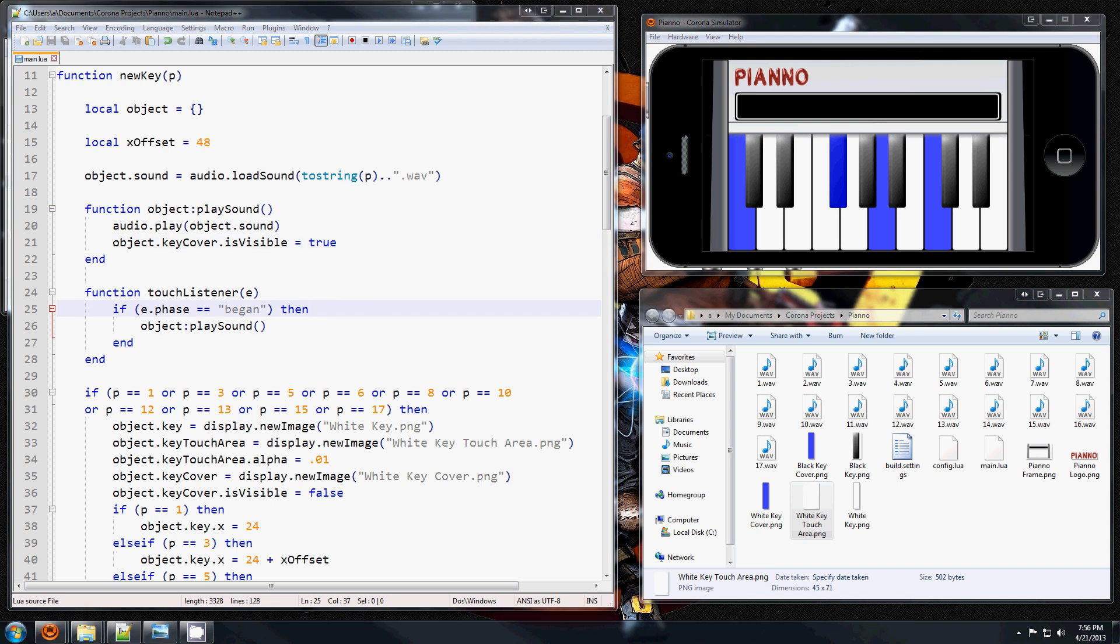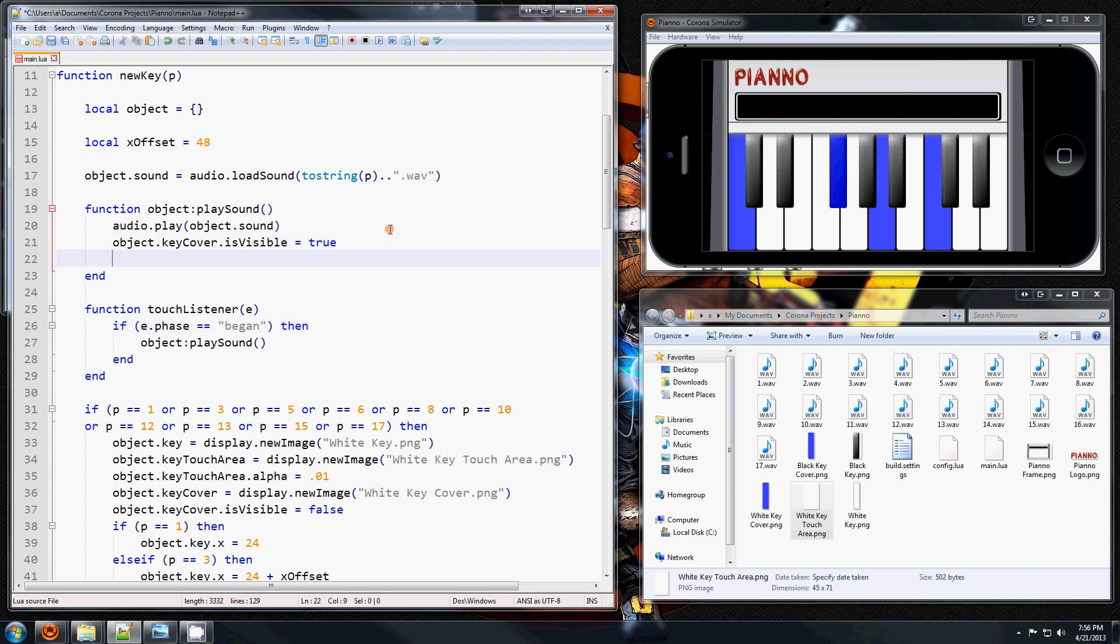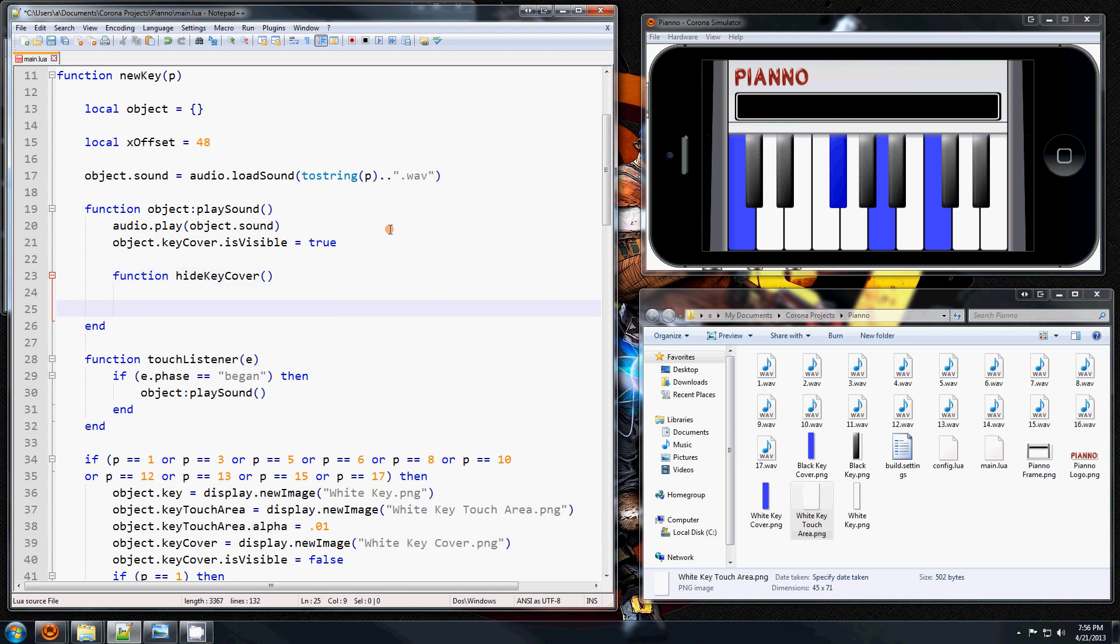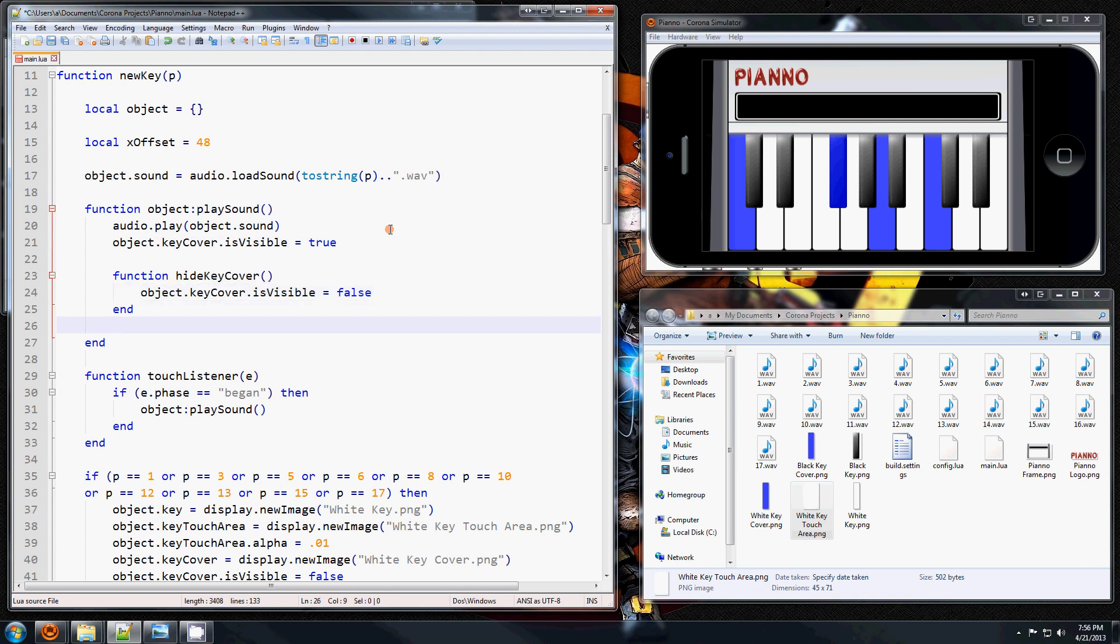So what I'm going to do is in this function right here, I'm going to create another function, function hide key cover end. And what I'm going to do is make it false, and we're going to have to call this function somehow. So I'm going to call it timer dot perform with delay, and in here you want to tell how many milliseconds you want to wait. Like this will be one second, that's too much. I'm just going to wait 250, let's just do a thousand for now. And you want to tell which function you want to call, so it will be a hide cover